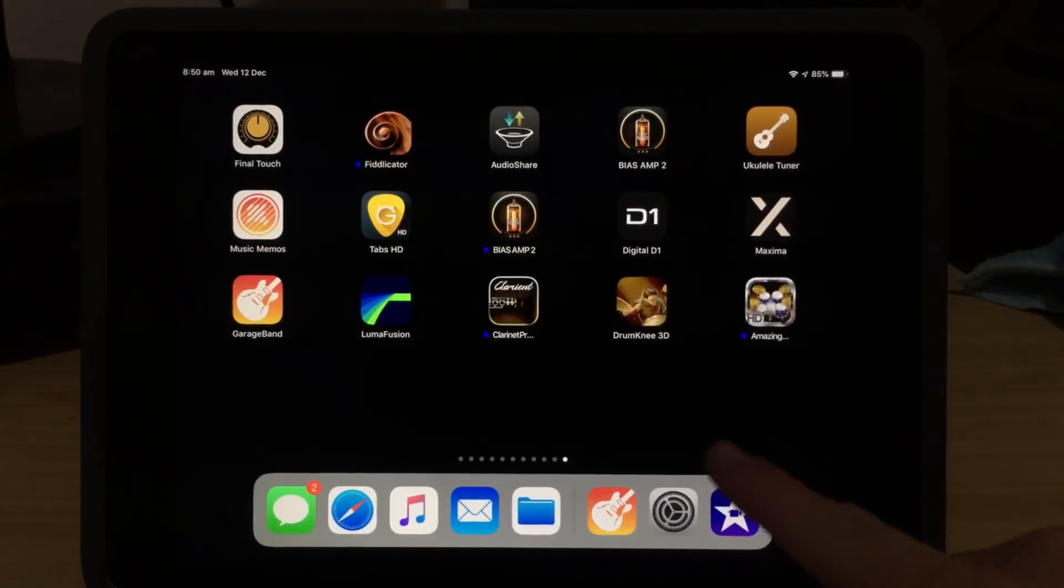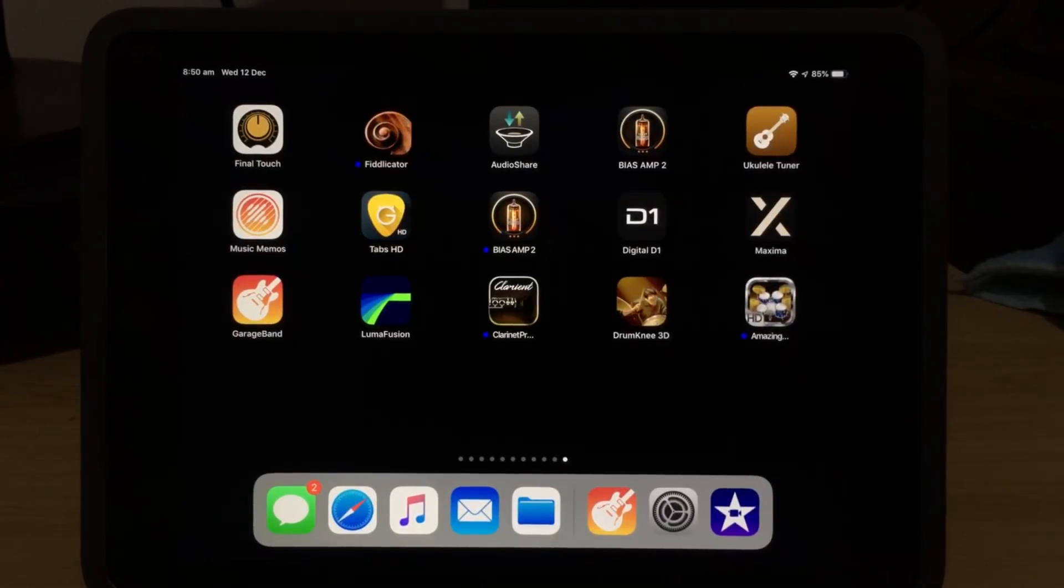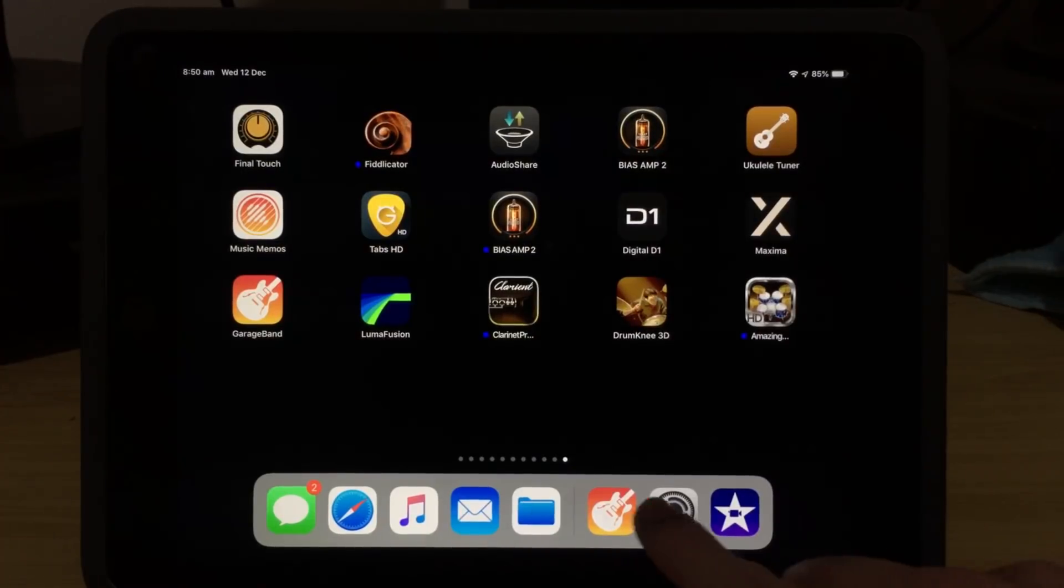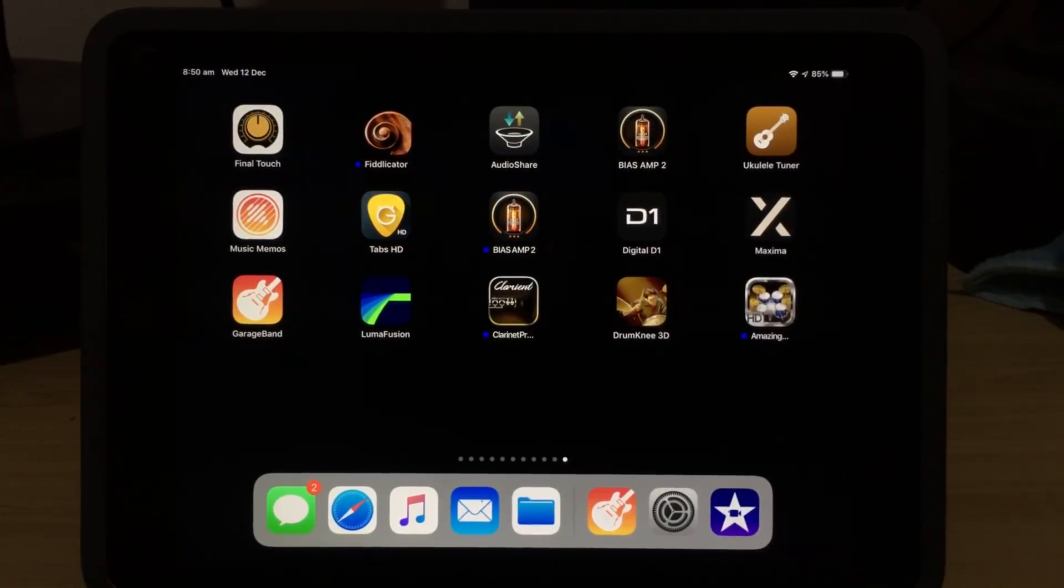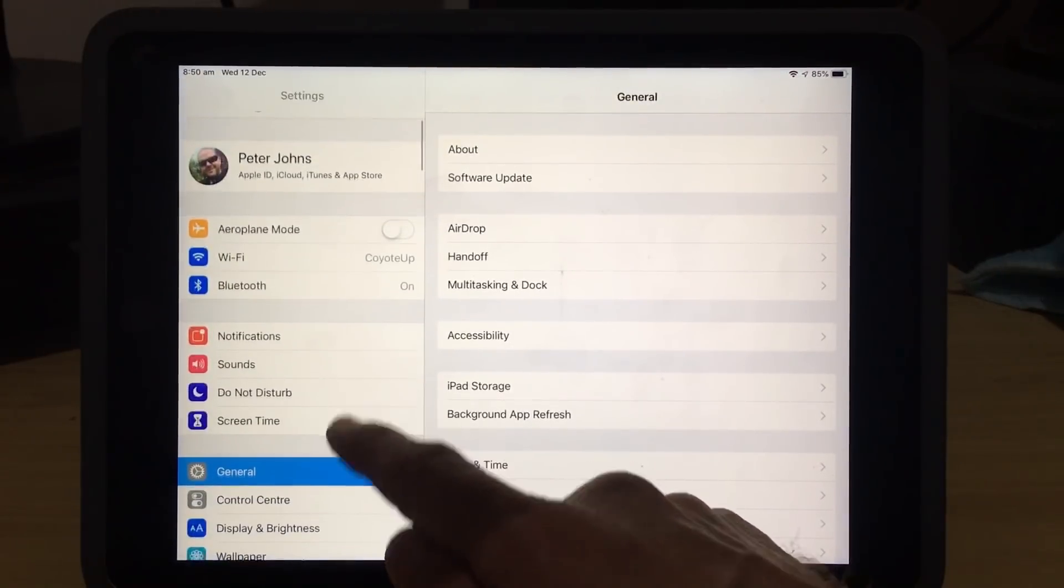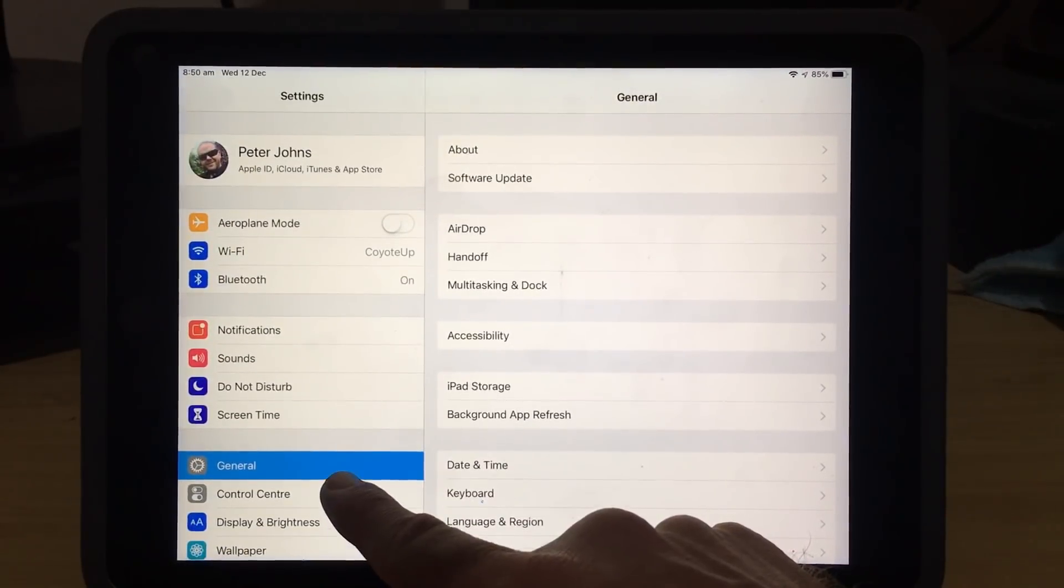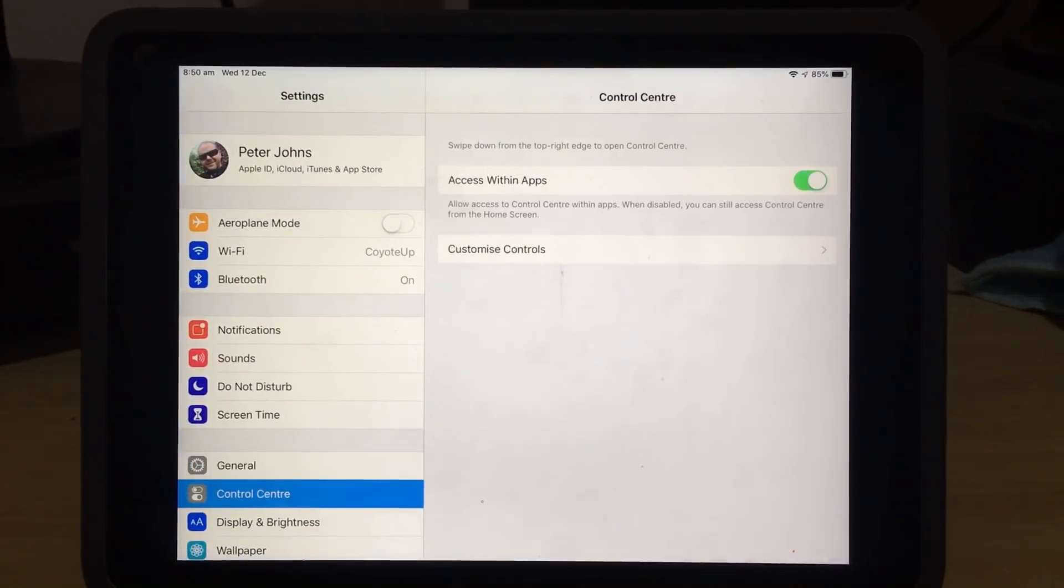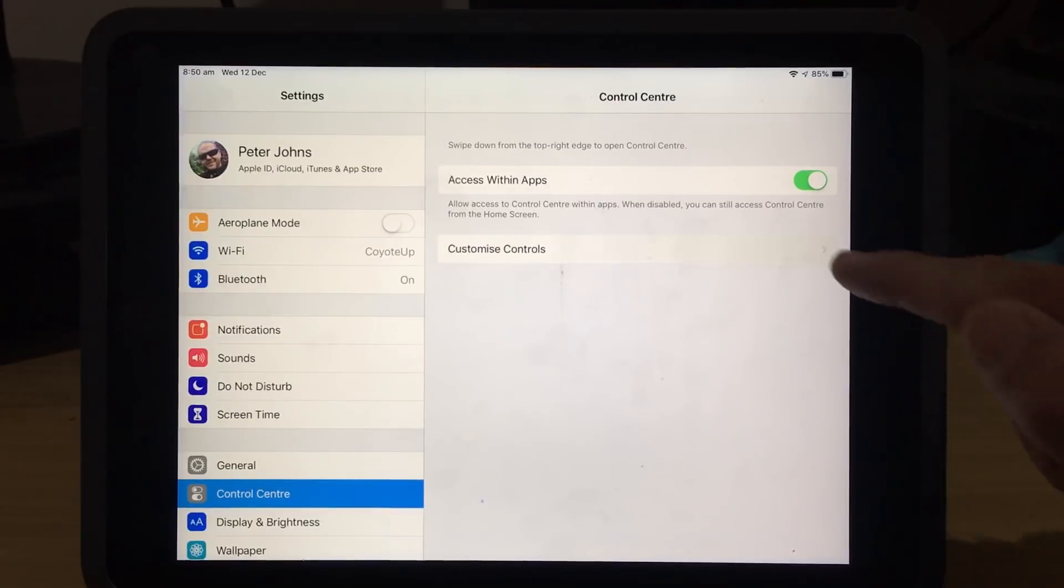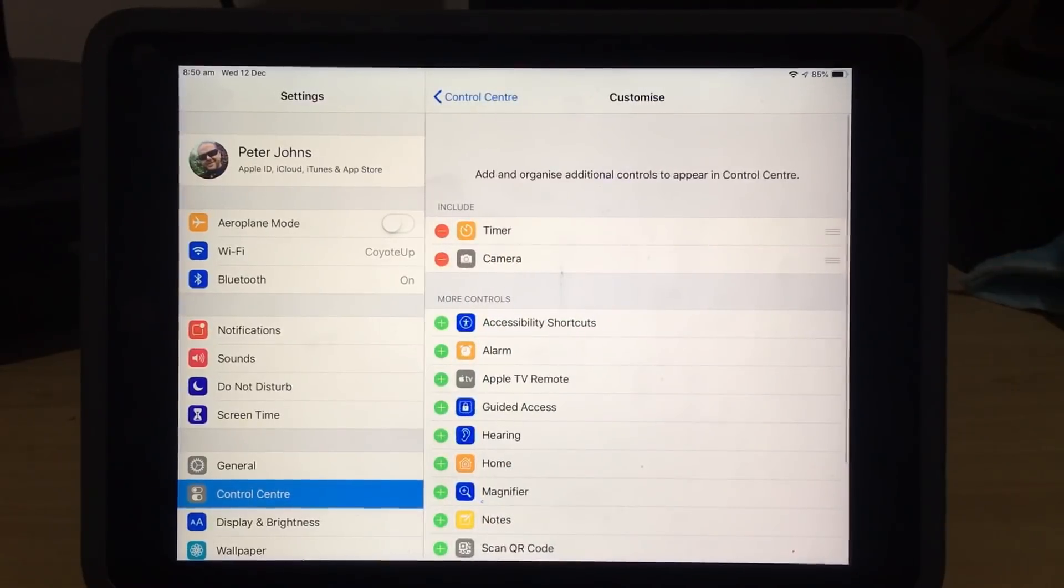Before we can get started with the screen recorder, we need to add it to our Control Center. To do that, we go to our Settings option by tapping on that one, and then in our Settings, we scroll down to Control Center on the left, and then tap on Customize Controls.